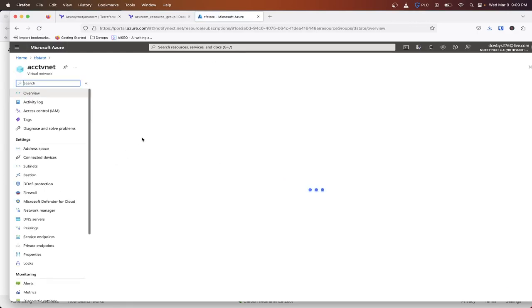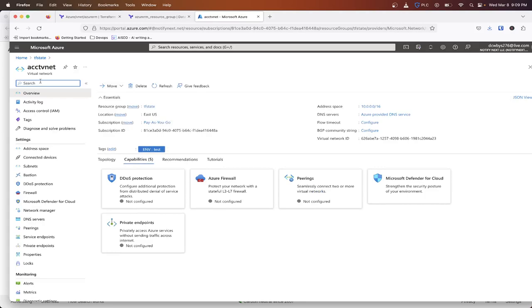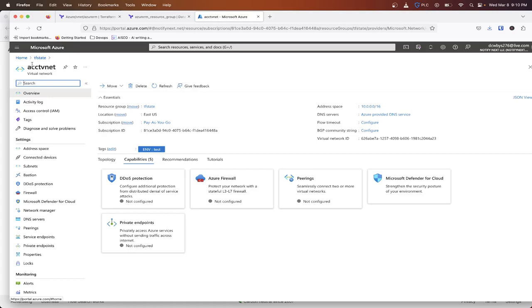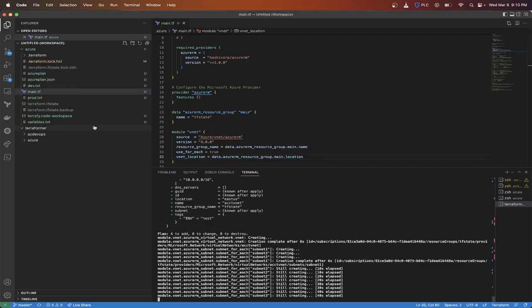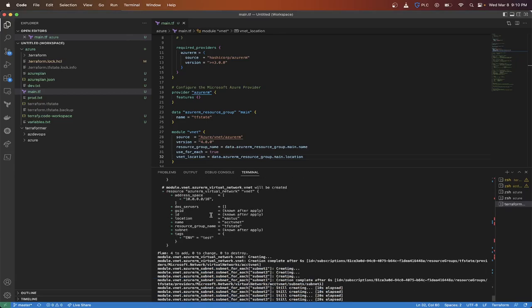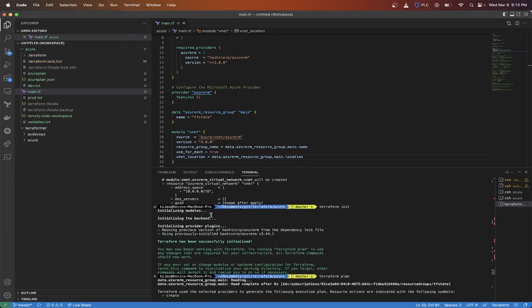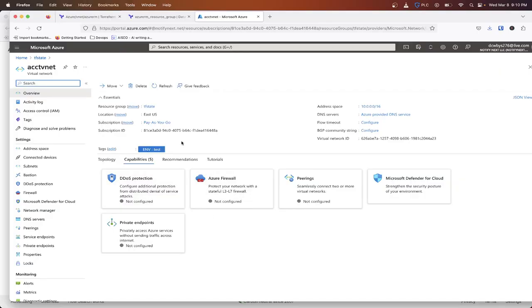So we have the VNet. Now this entire resource group isn't deployed in Terraform, but we can still manage resources within it by using the data block. And then once we're done, we'll just go ahead and destroy it, and then that'll leave us back with just our resource group since it won't touch that since it's not inside of state.